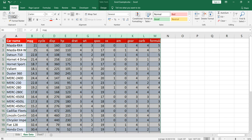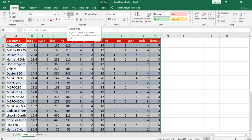In the Home tab, you will see top alignment, middle alignment, and bottom alignment options.